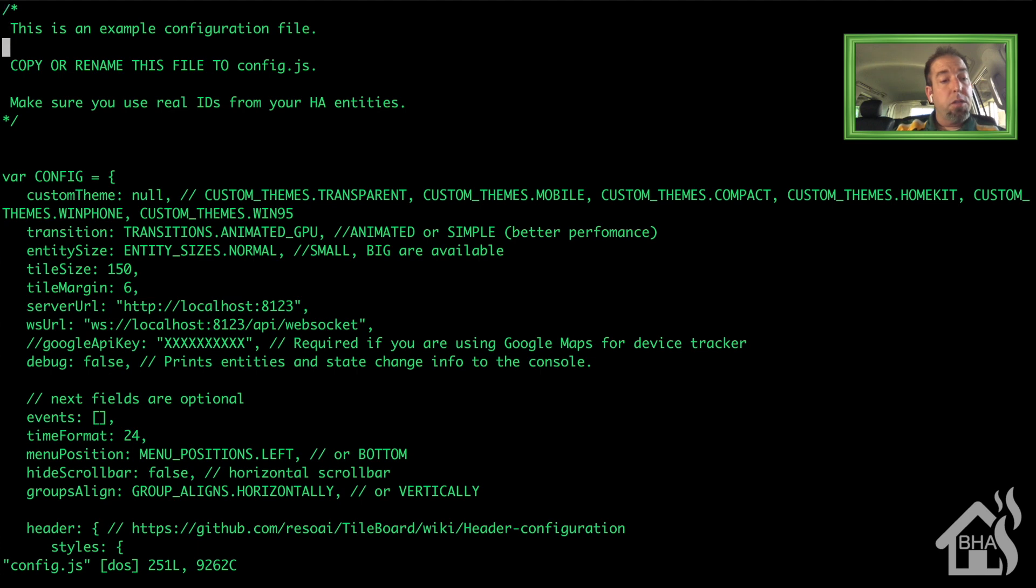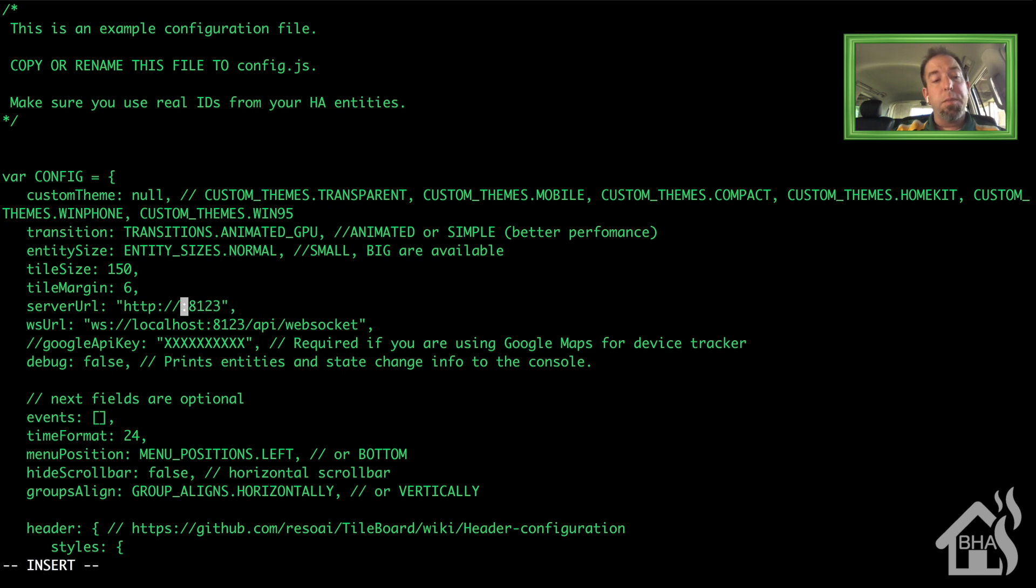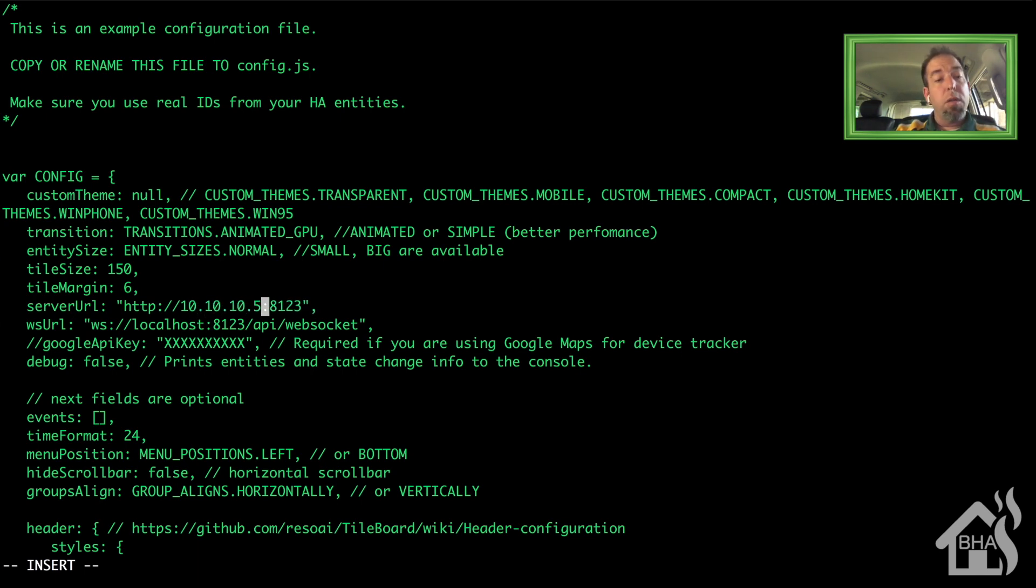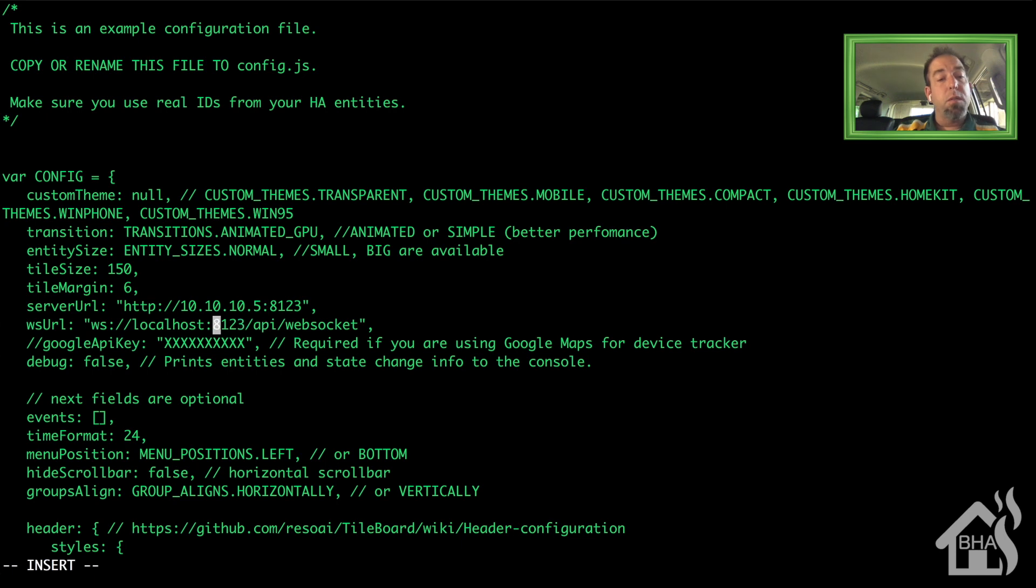And you're going to change this to whatever your URL is for Home Assistant. If you're running it with a DuckDNS or anything like that you're going to have HTTPS. I'm currently just running it locally without DuckDNS or any kind of secure external access, so we're just going to do http://10.10.10.5, which is the host of this Docker server, and of course 8123 is the port I'm using.